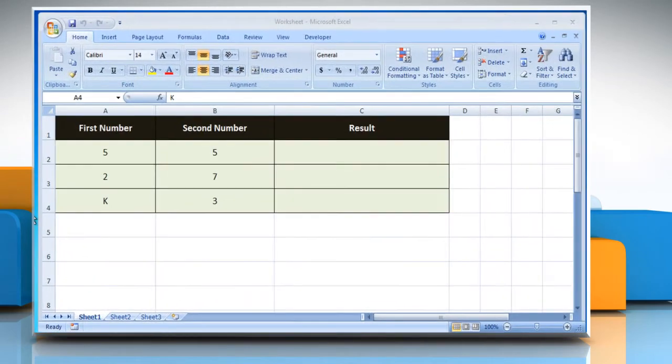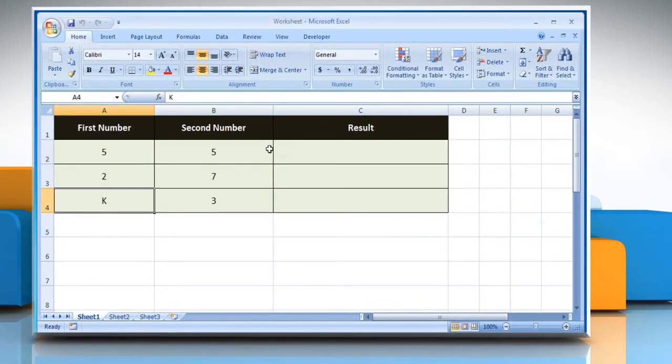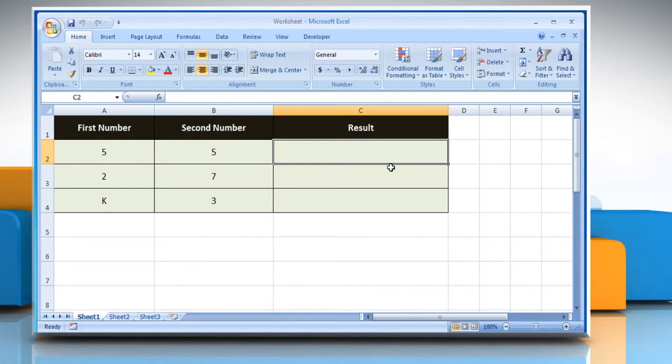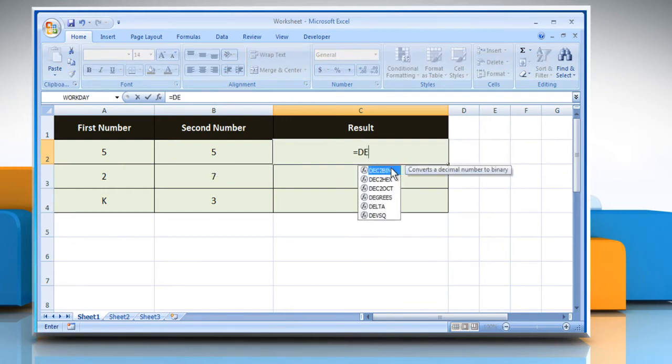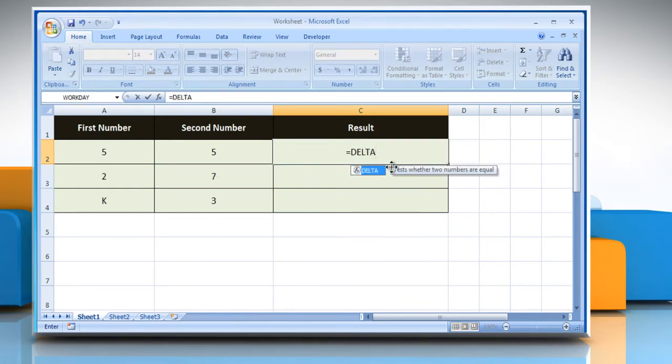Open the desired Excel worksheet. Select the cell where you want to get the function's result. Type equals delta open parentheses.